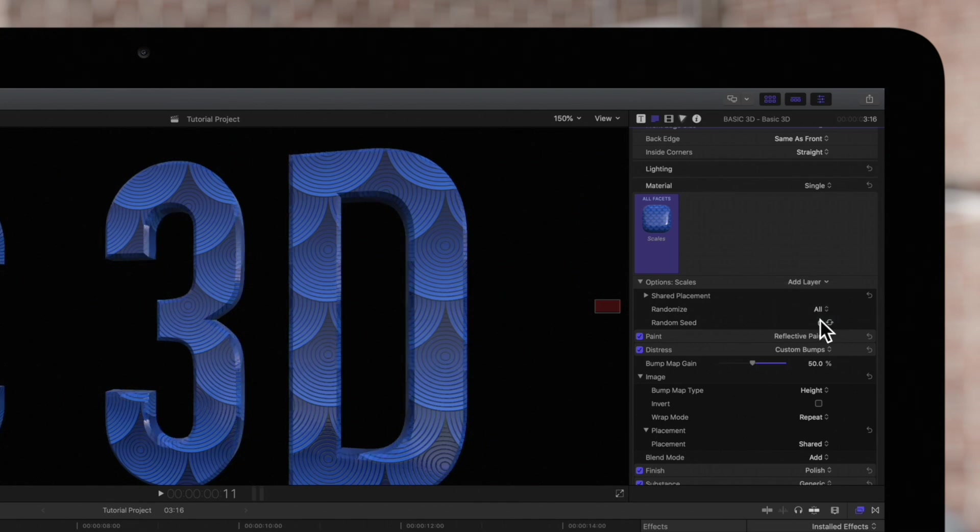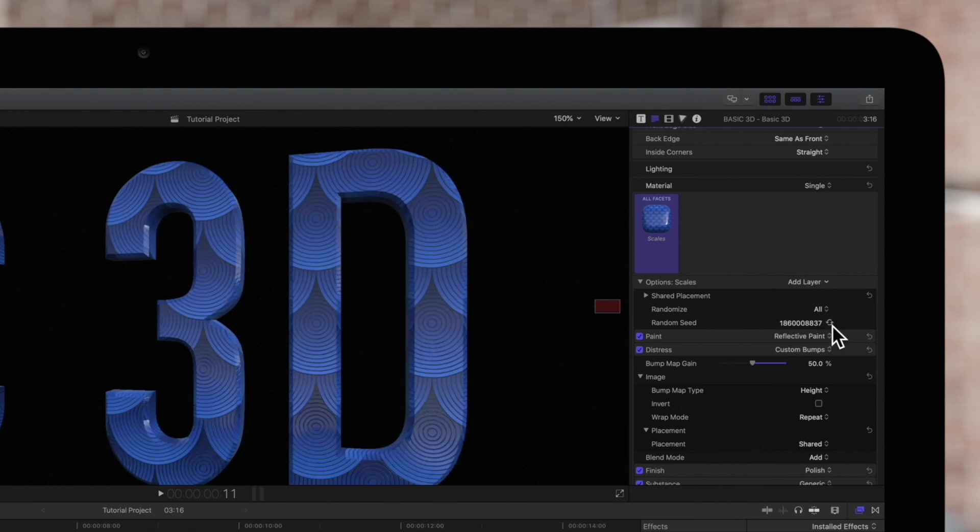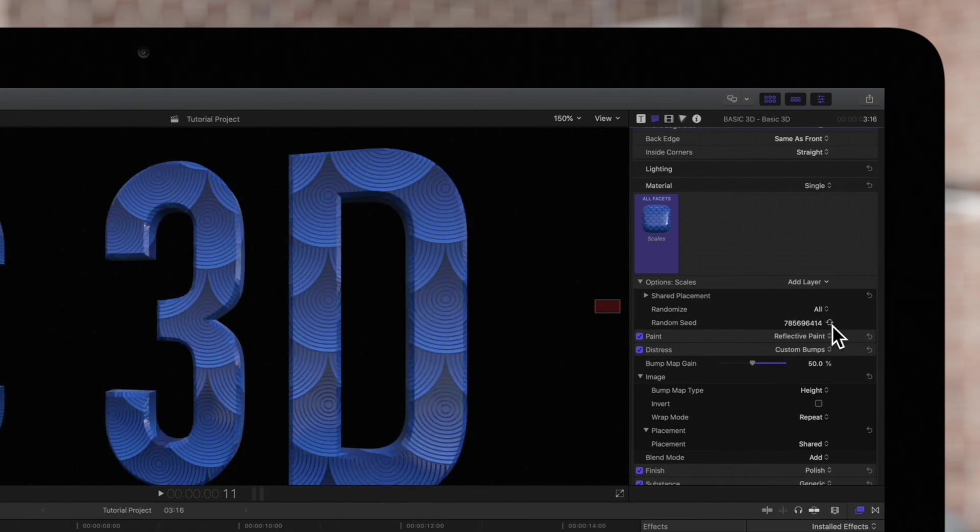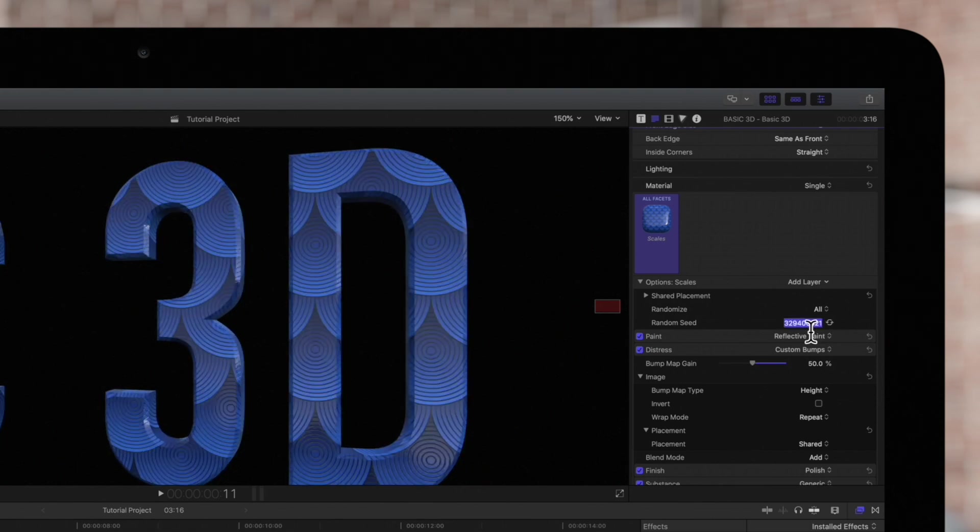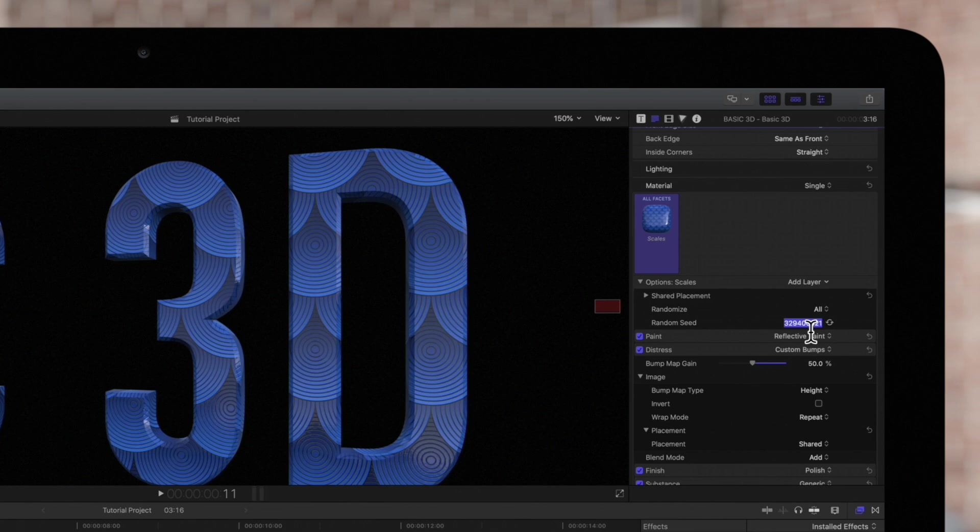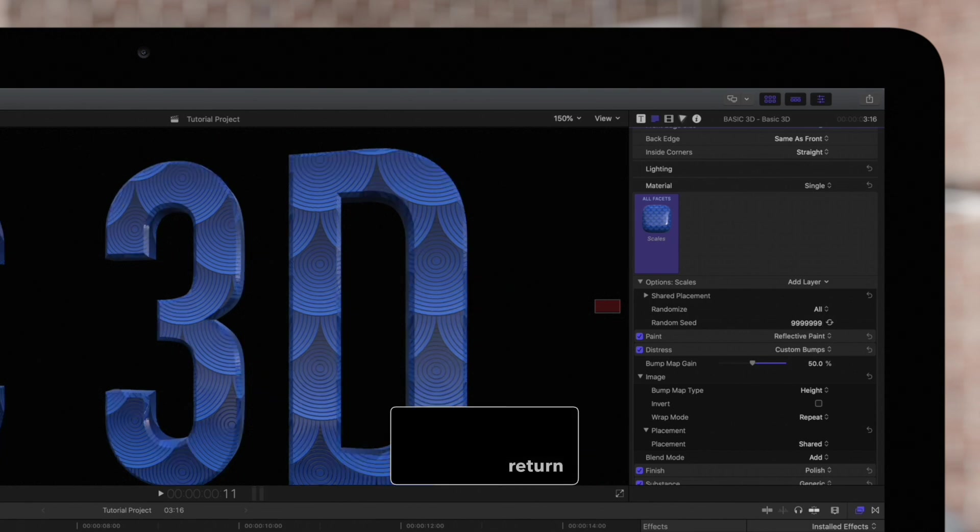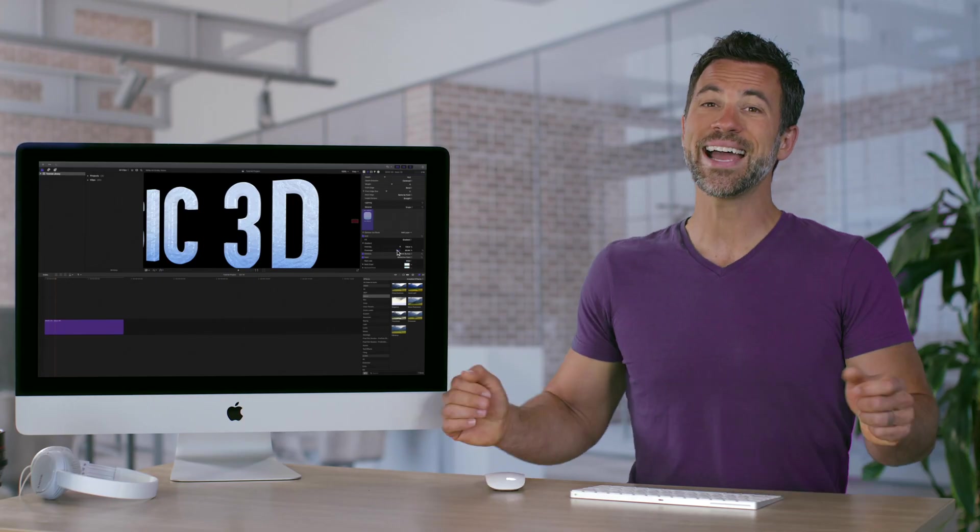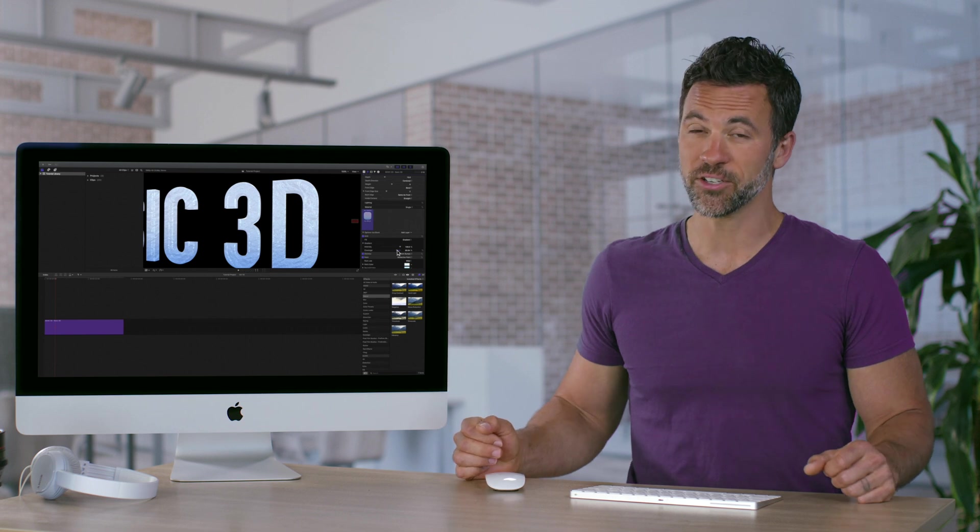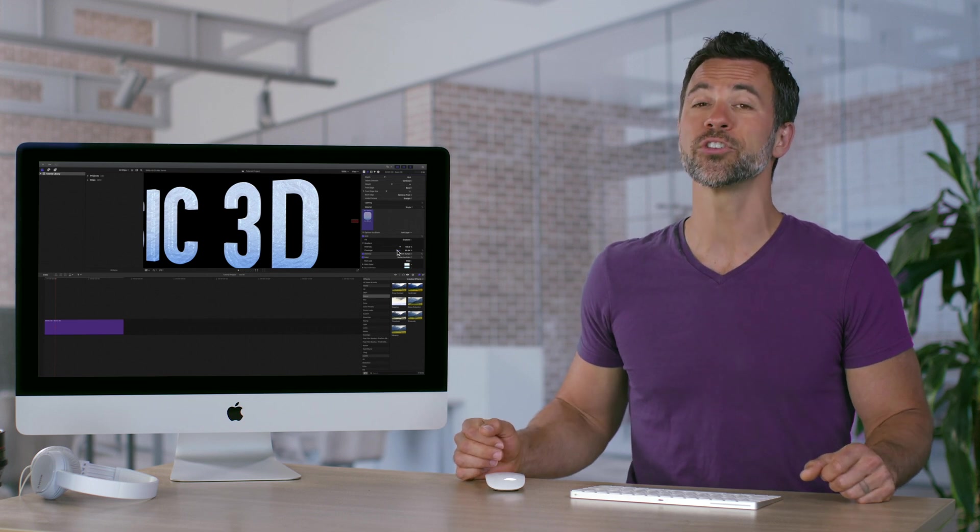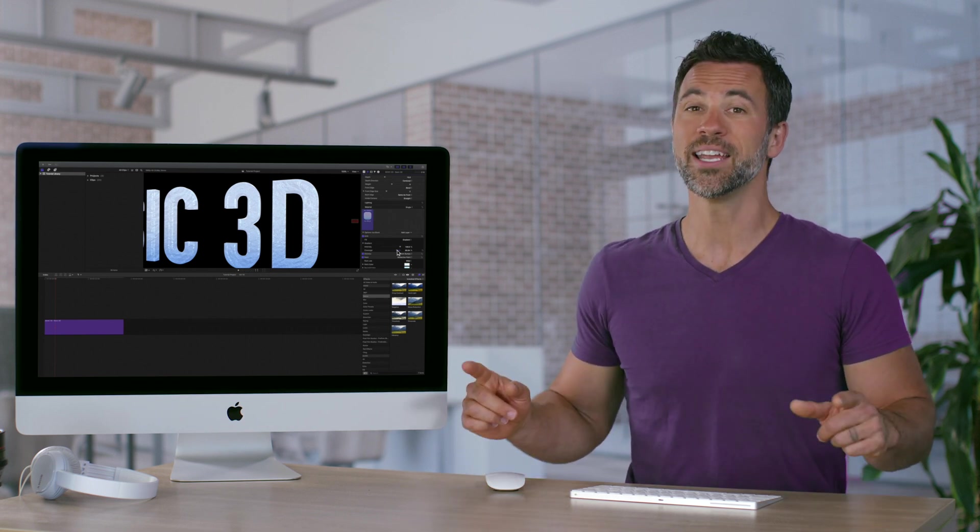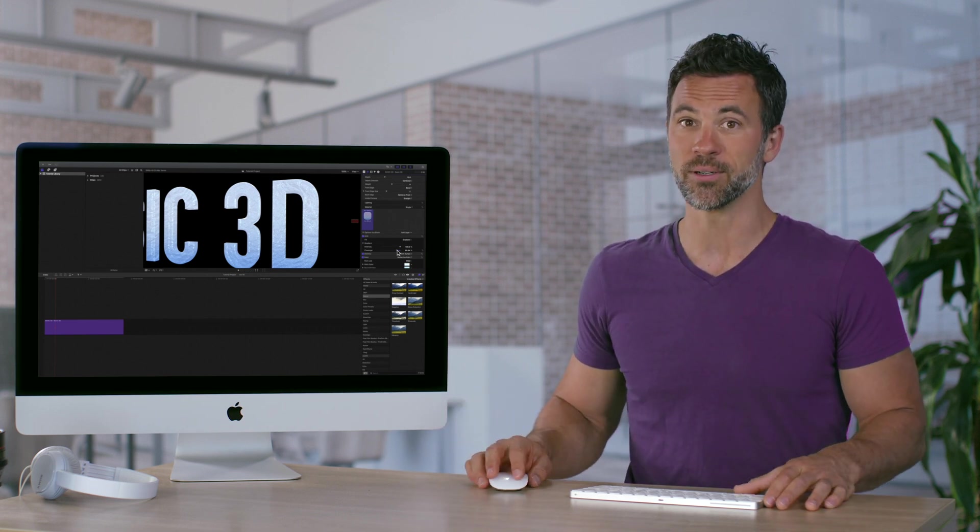Random Seed lets us choose a different random number to affect the placement of image maps. Final Cut Pro generates a random number by clicking on this icon, or enter your own. And that's how you add variations to your patterns utilizing the placement controls in Final Cut Pro.